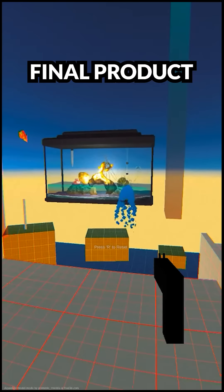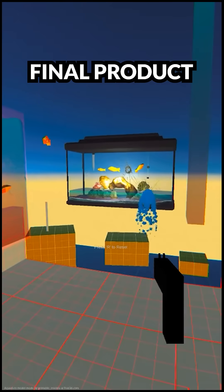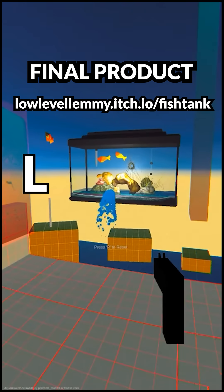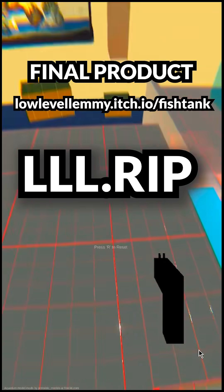You can play a demo of this in your browser on my itch page. Go to l.rip for the links.